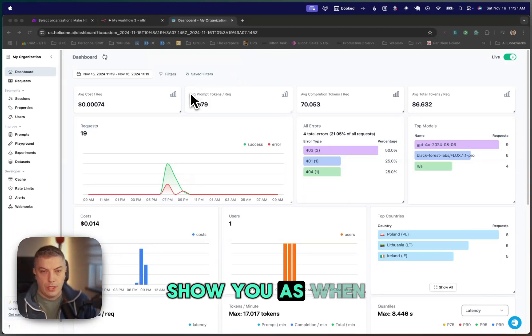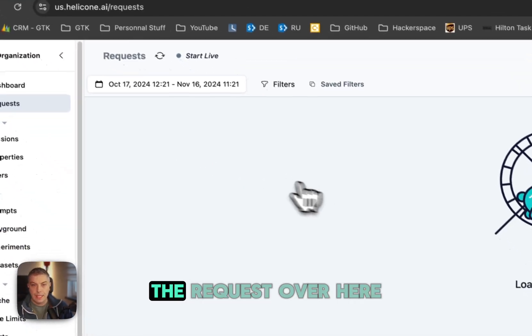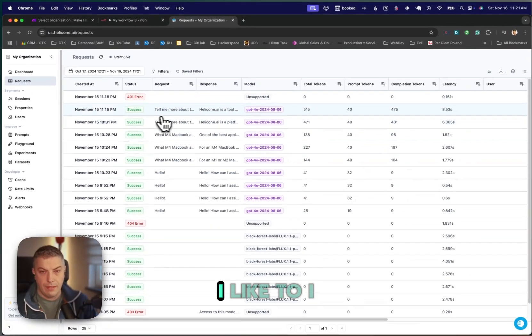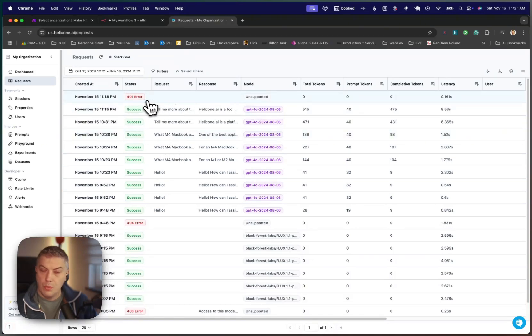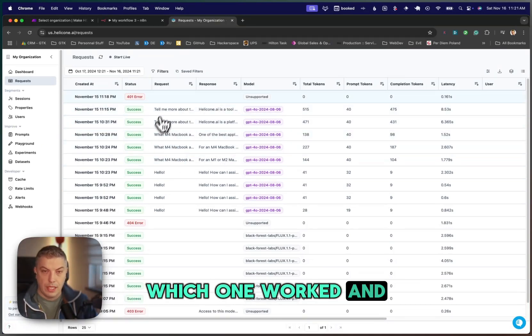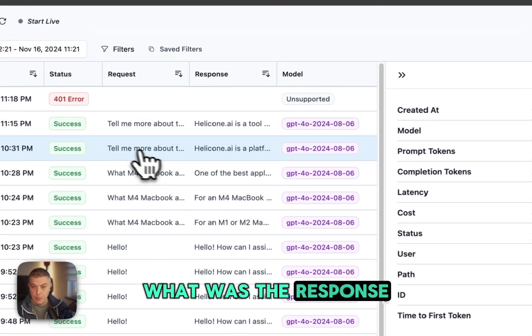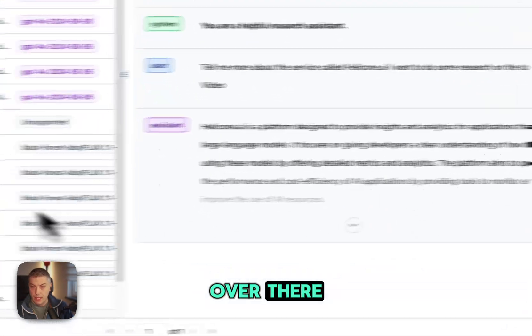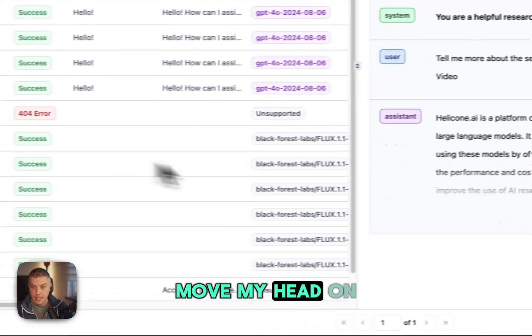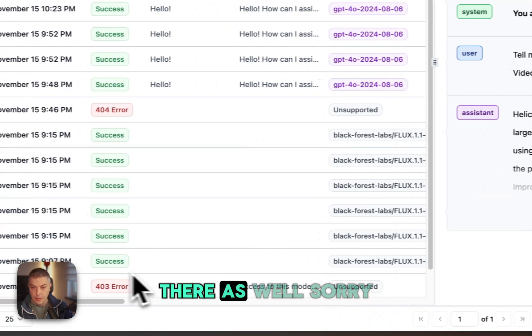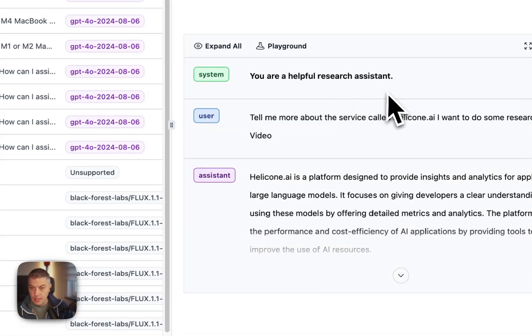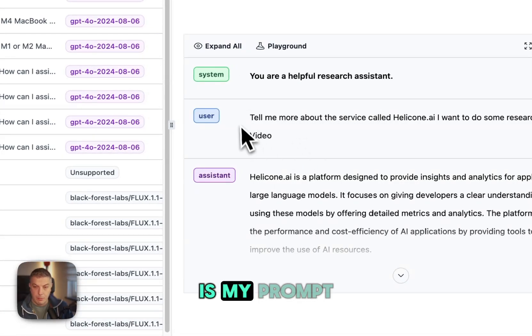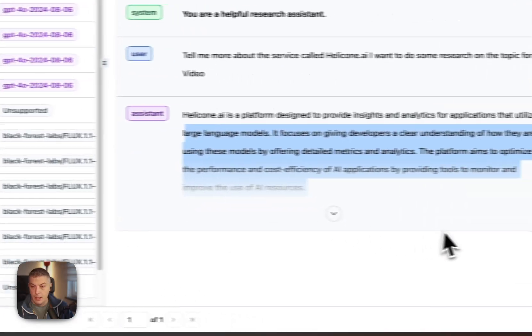I'm going to show you the requests over here. As you see, I can see which request and which one wasn't working, which one worked, and what was the request itself, what was the response. So if you see over there, I can actually just move my head on the system. You are a helpful assistant, research assistant. Here is my prompt, and here is a response from the assistant as well.